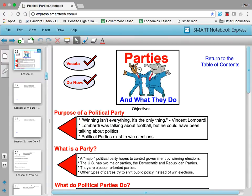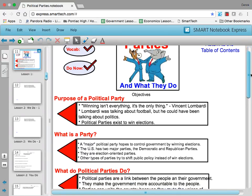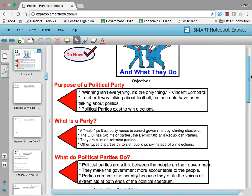There are, however, other types of political parties that try to shift public policy instead of winning elections. We can look at those as well. But first, let's look at what these parties really do.